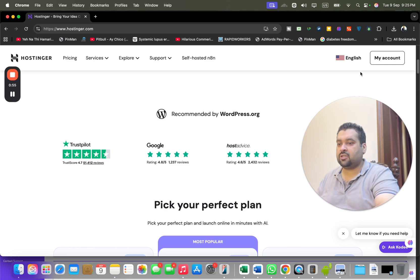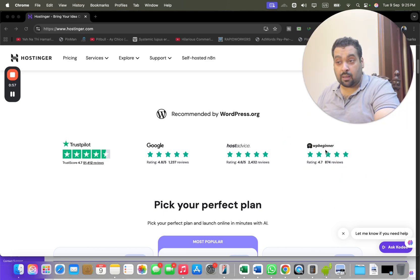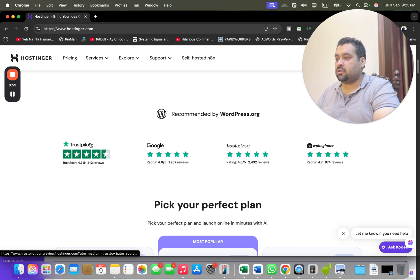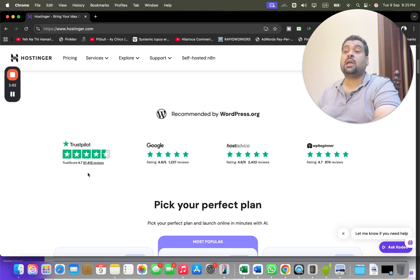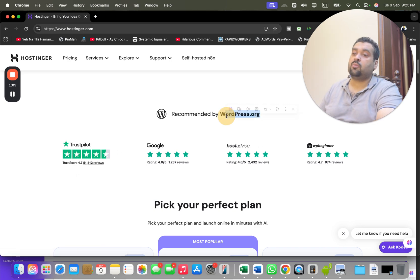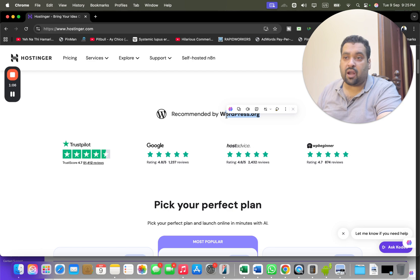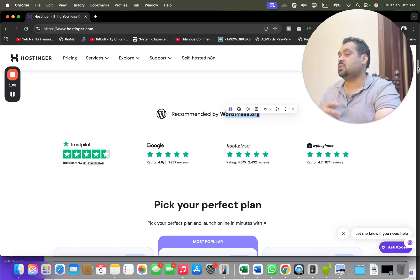Hostinger is being recommended by wordpress.org, Trust Pilot, Google, and WP Beginner. The best thing is that the Trust Pilot reviews are industry independent reviews with 51,000 people claiming it as 4.7, and WordPress is one of the most common platforms in the world to create websites. All of them say that it's an amazing company.